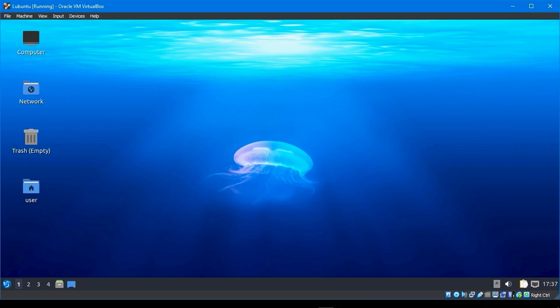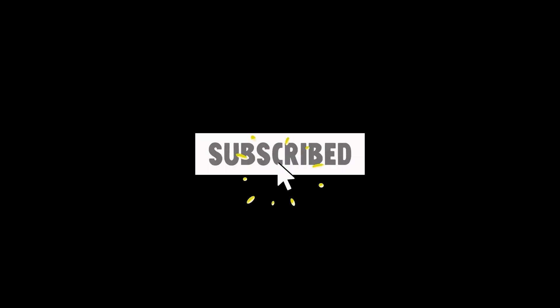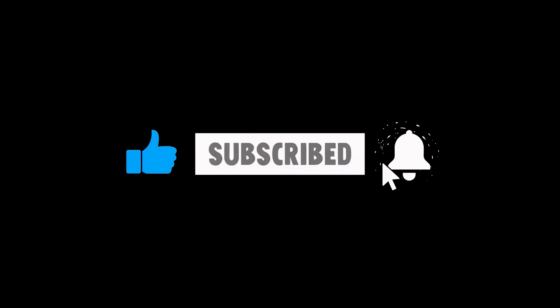This concludes the video. If you like this video, subscribe, like, turn on notifications, and share it.